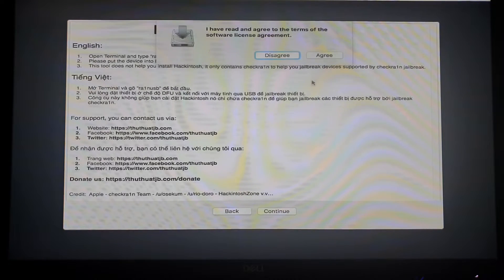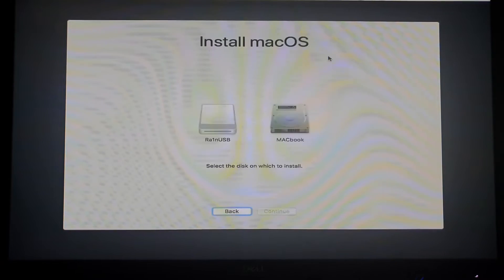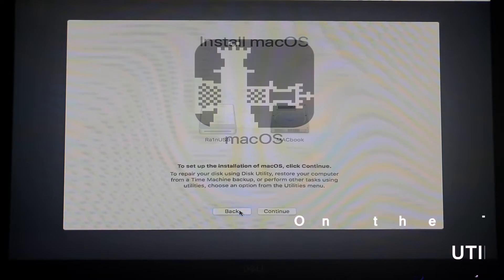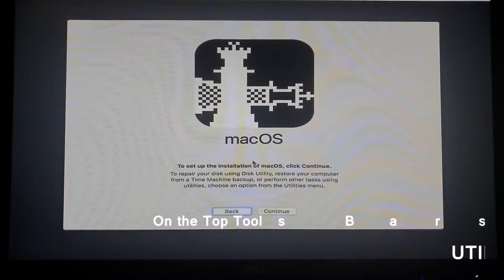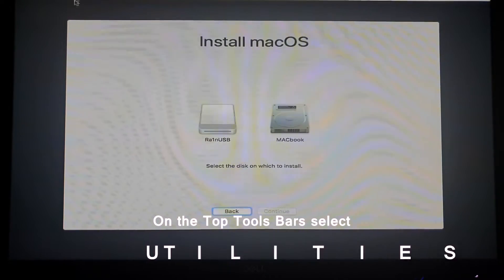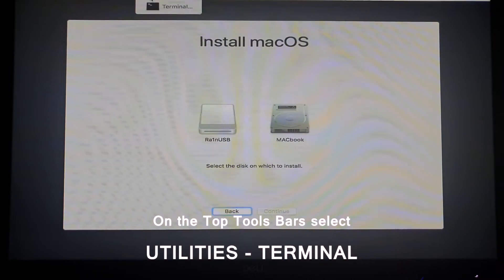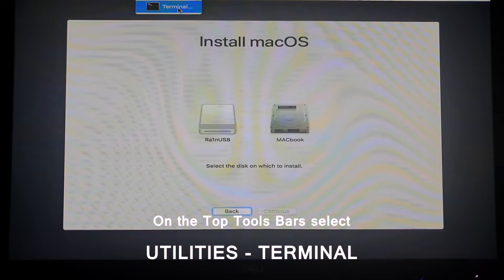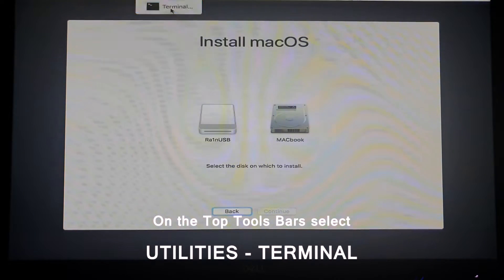Just have to click continue guys, and then click on agree. And then at this point you just have to close this window and then go to utilities and then run terminal.